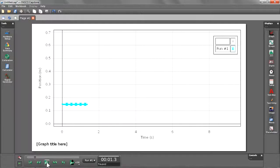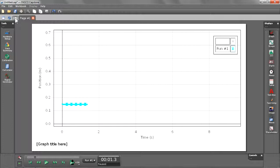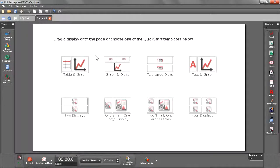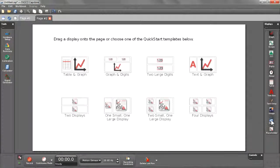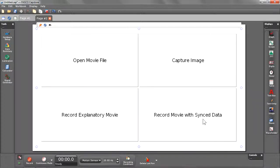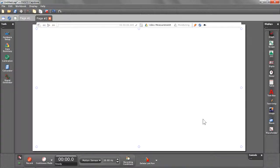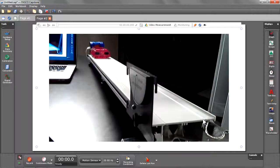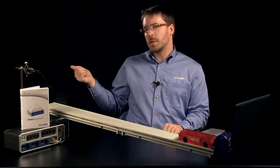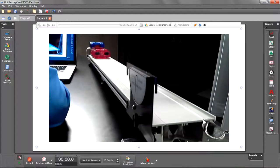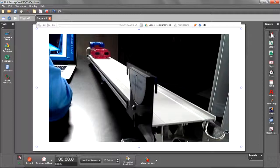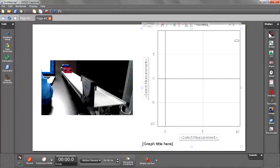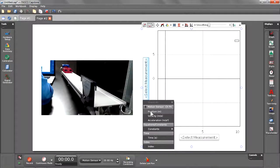Let's go ahead and pause that and create a new page where we're going to create our movie sync data. So let's begin by selecting a movie display and I'm going to choose record movie with sync data. You should see a live image come up. So you're seeing a webcam preview of what's going to be recorded. Beside that, I'm going to put a graph, also selecting position.